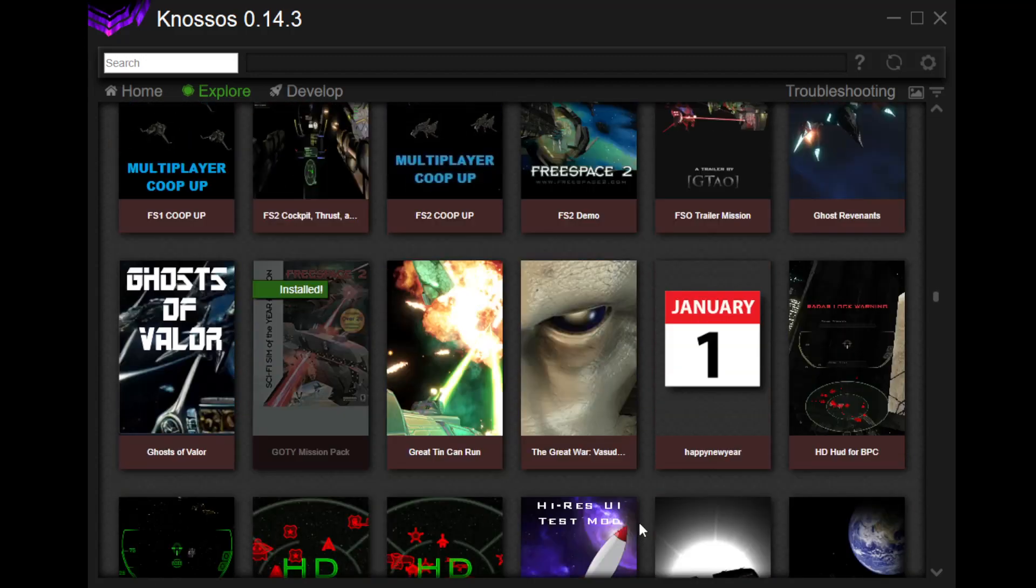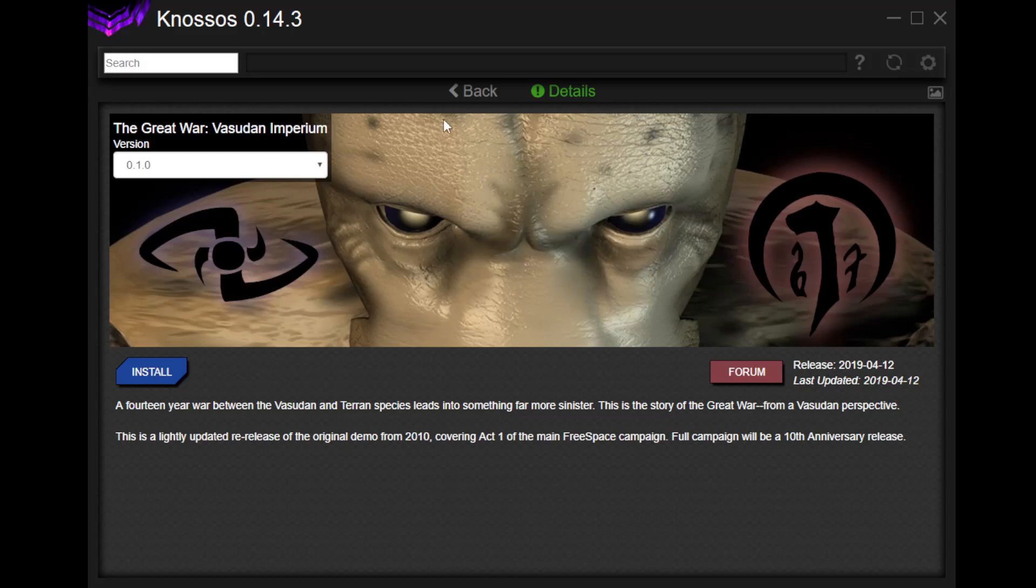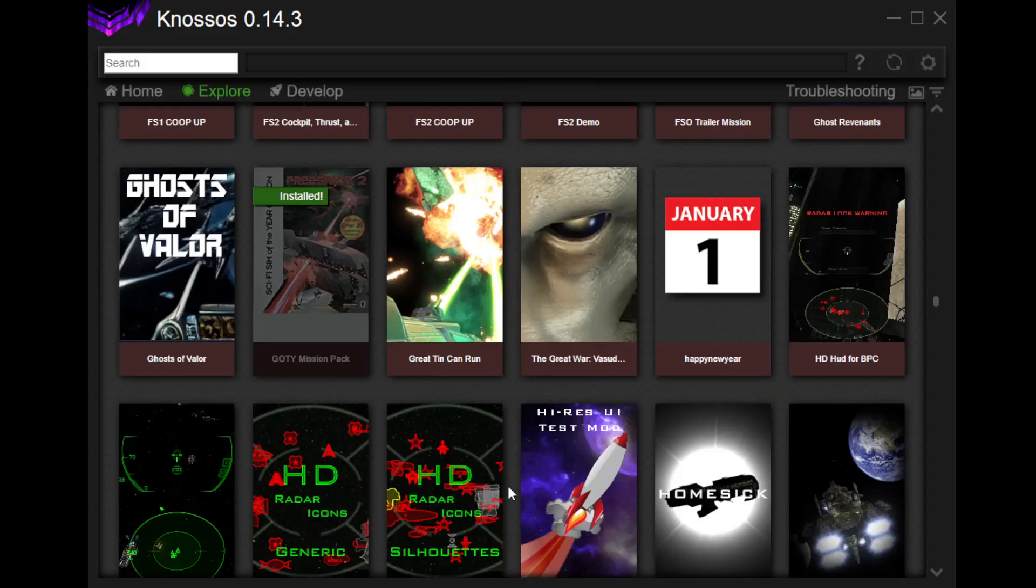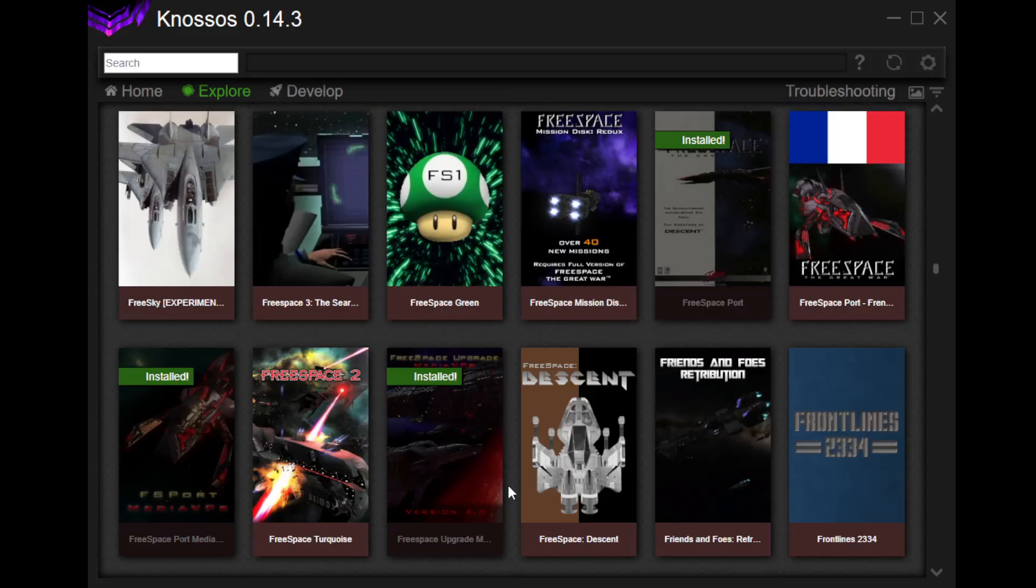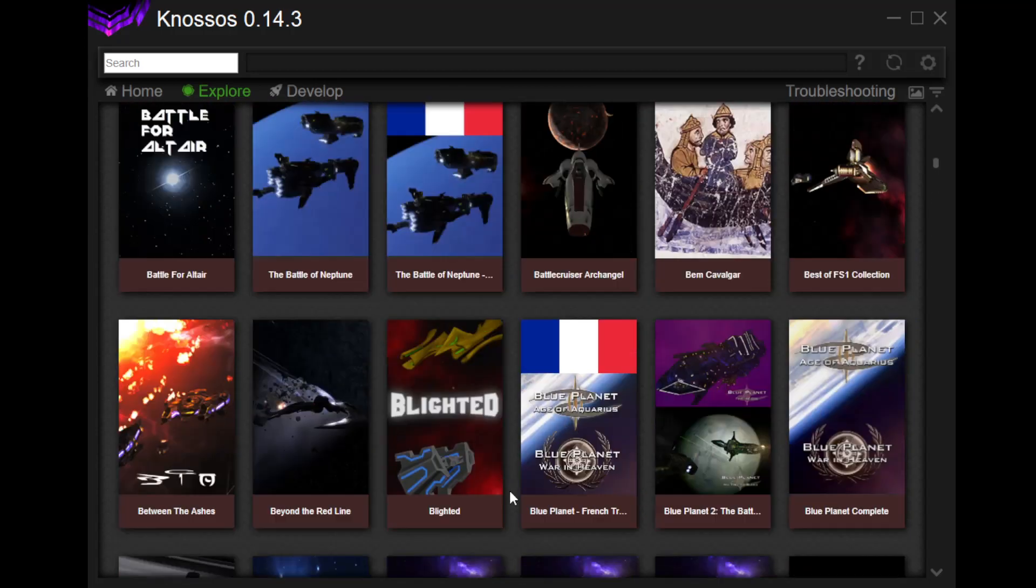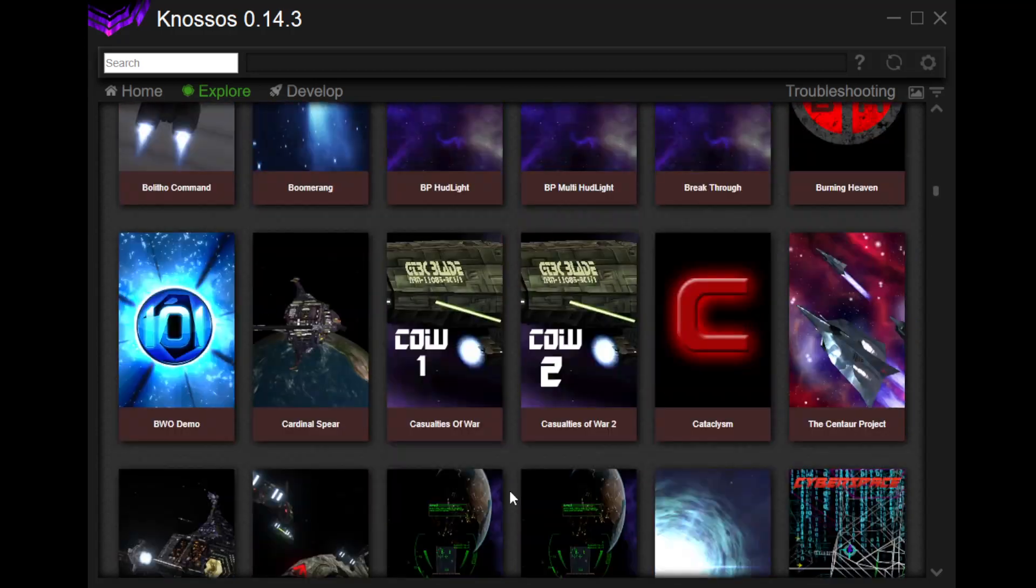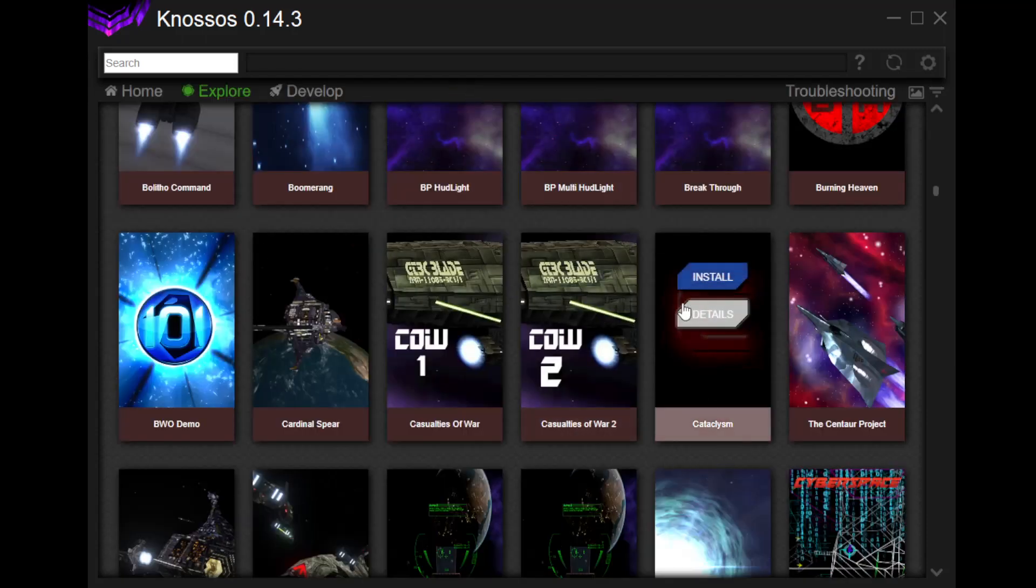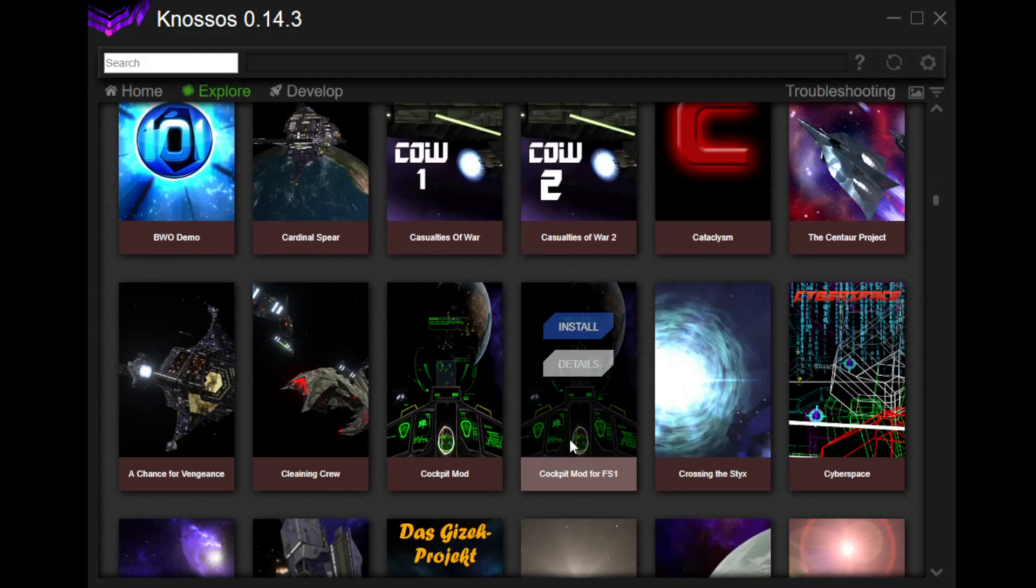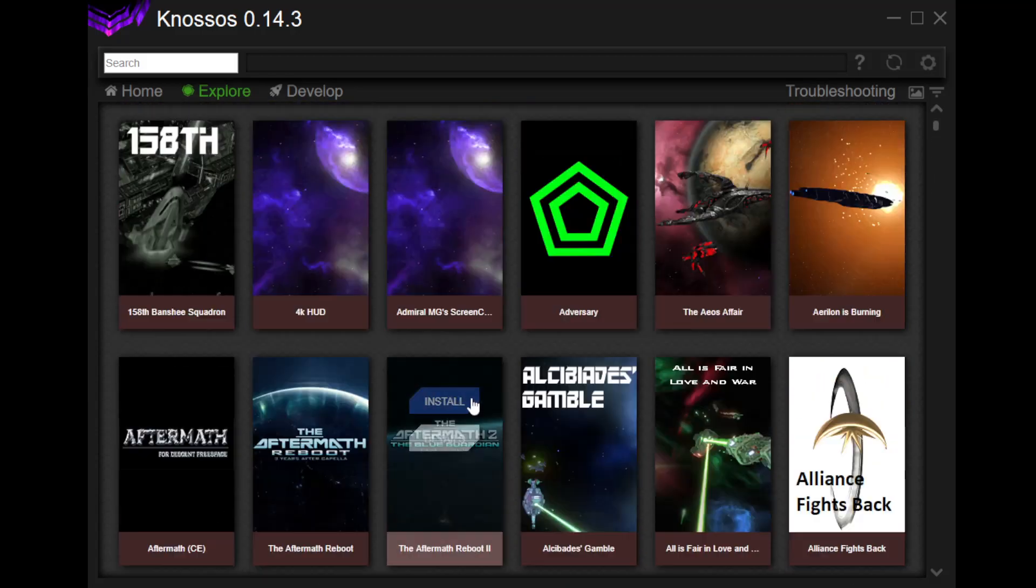Um, anyway, yeah. So, I'm just going on and on and on. Ooh, what's this? The Fusudan Imperium. Oh, boy. This is the story of the Great War from a Fusudan perspective. What? Covers Act 1 of the FreeSpace Campaign. I, I can't even. That's amazing. Yeah. There you go. This is just bonkers how cool this is. Oh, Cataclysm. Oh, I don't know anything about Cataclysm. I think, I think I've read about something about this being really good. I don't, I don't know for sure. Anyway. That's where we're going to leave it.